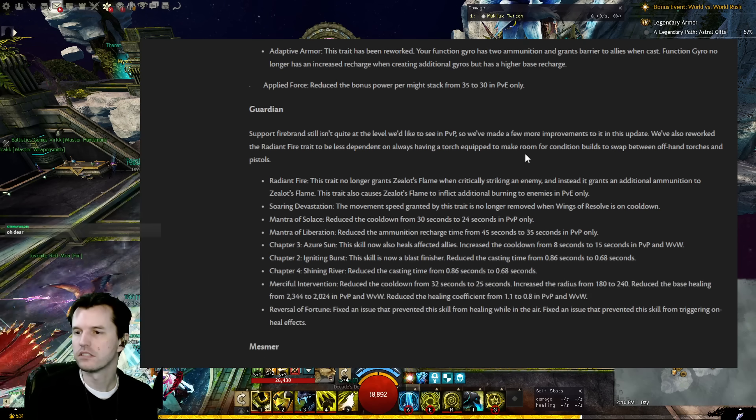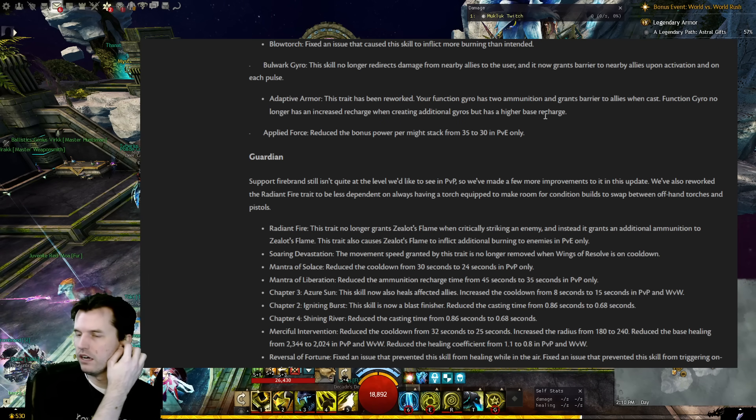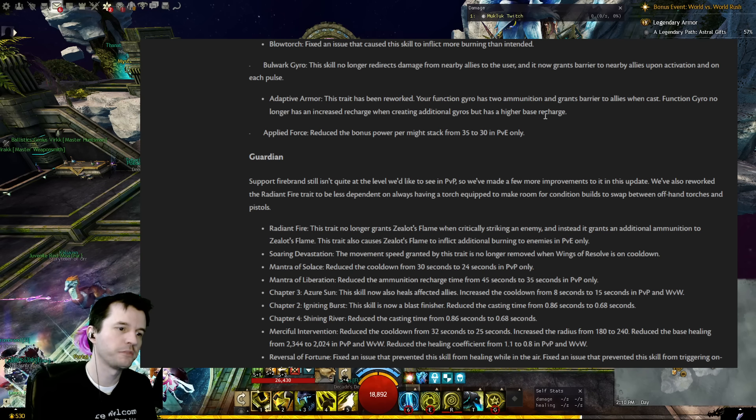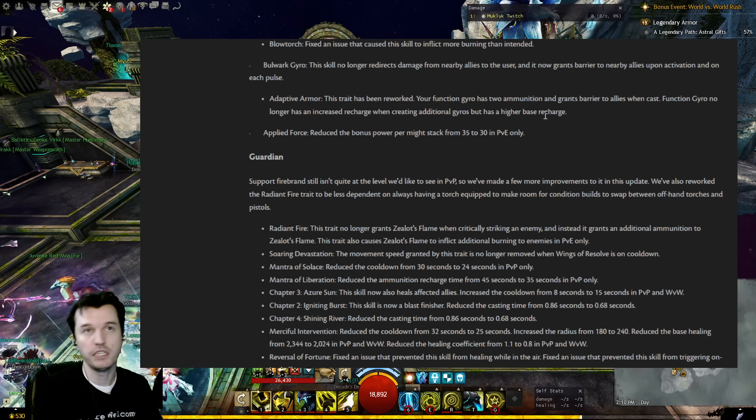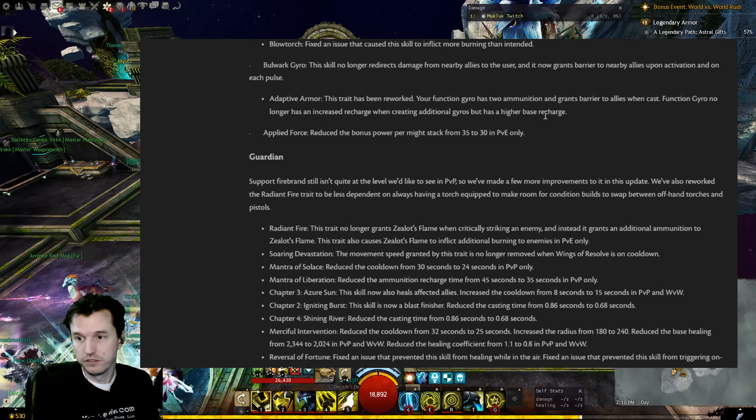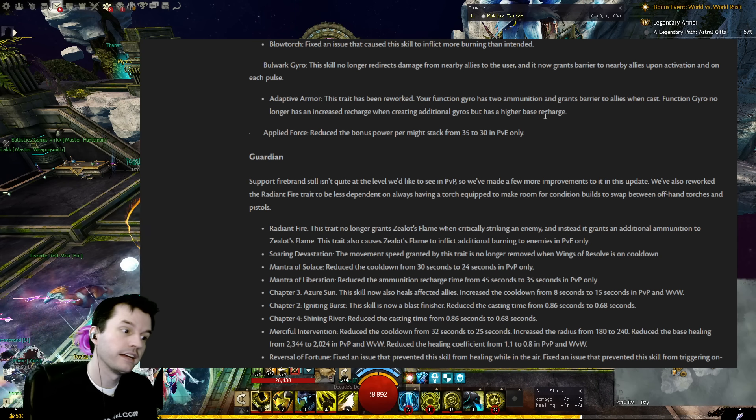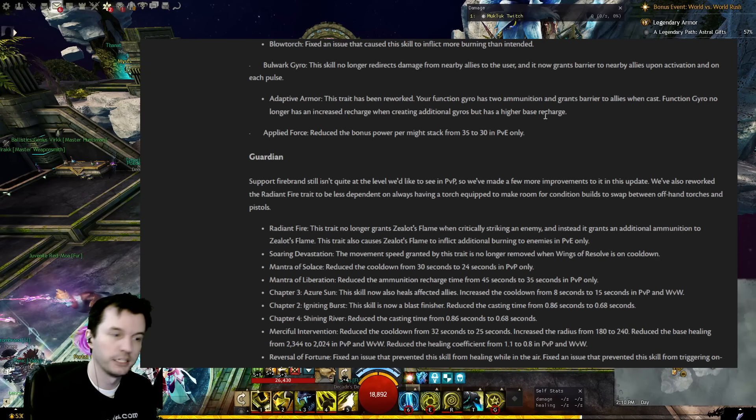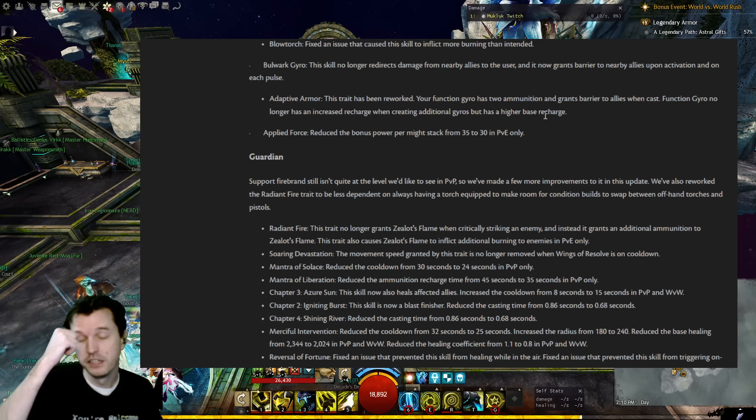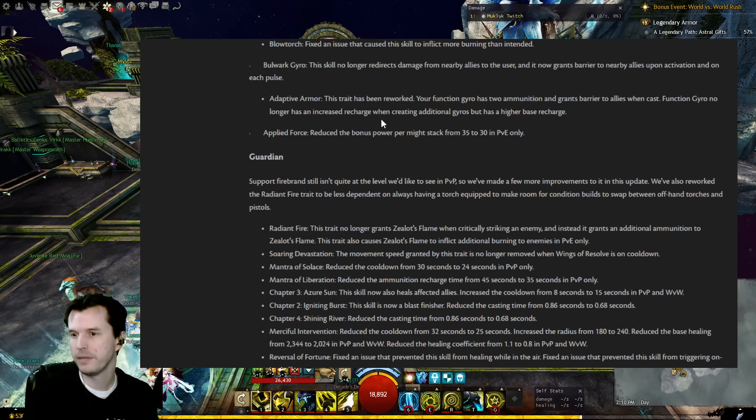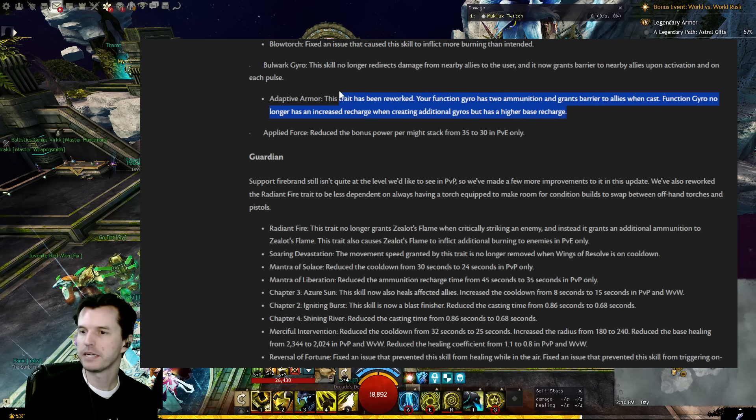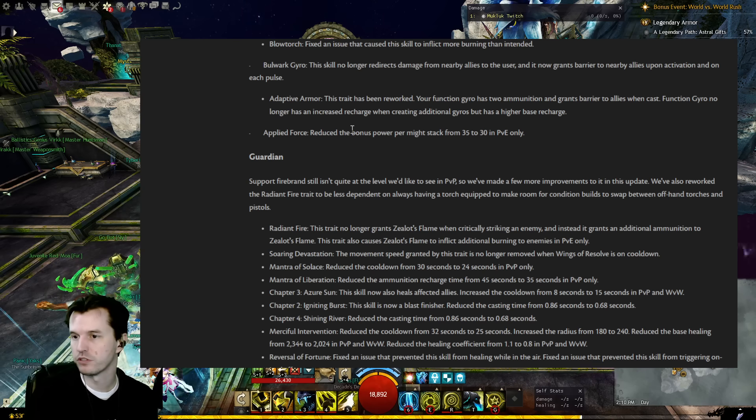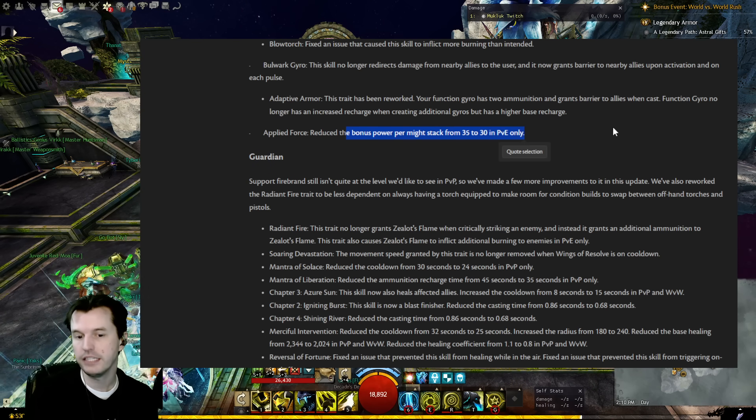Adaptive Armor: This trait has been reworked. Your Function Gyro has two ammo and grants barrier to allies when cast. Function Gyro no longer has an increased recharge when creating additional gyros, but has a higher base recharge. That has some possibilities, interesting. So Function Gyro is of course the gyro that you send out to res people or stomp people in PvP. Additionally, it is a lightning field. With certain traits it is a CC, and with certain traits it can help provide quickness uptime if you're doing quickness providing. So this can be useful in a great many things. I would have to look at the tooltip to see the exact numbers, but my curiosity is peaked. Applied Force reduces the power bonus per might stack from 35 down to 30 in PvE.